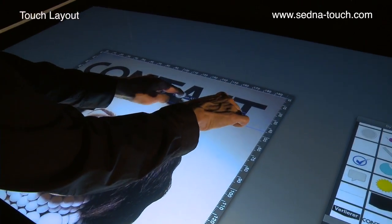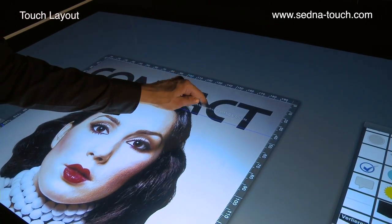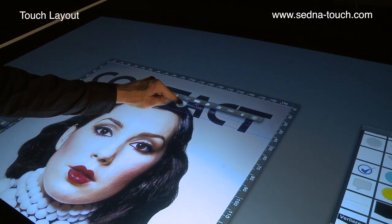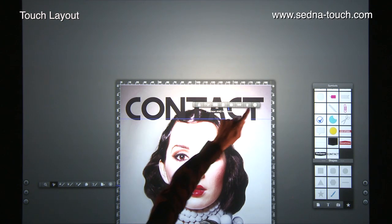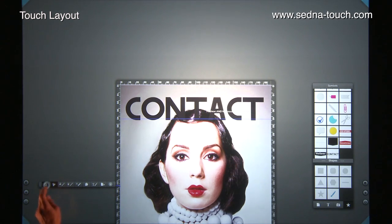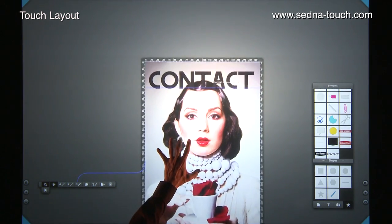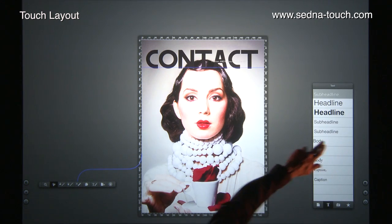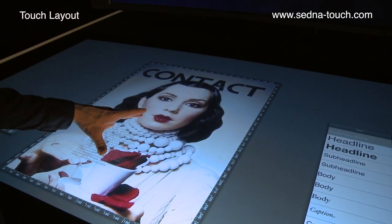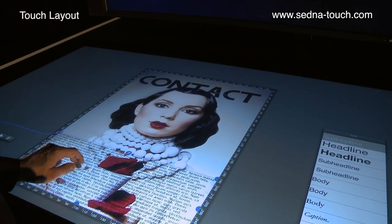TouchLayout offers a large variety of elements and settings for total flexibility and great usability. Headline and copy text elements make it possible to visualize where content should be and experiment with them in the sketching and layout process.